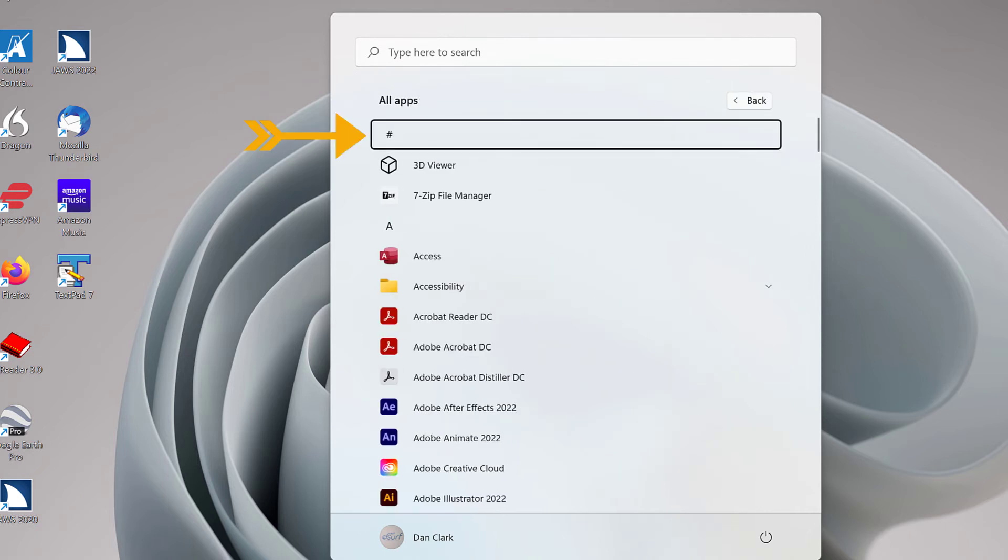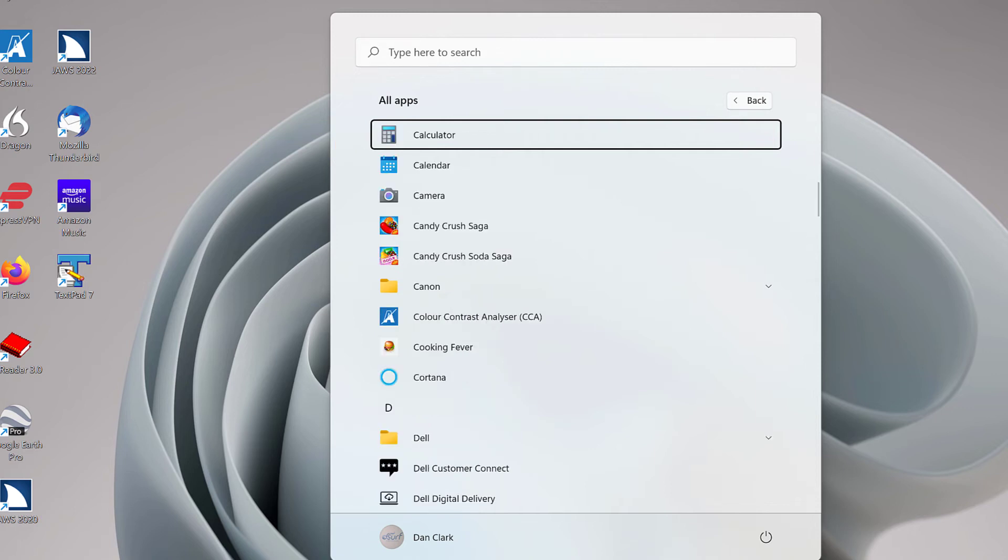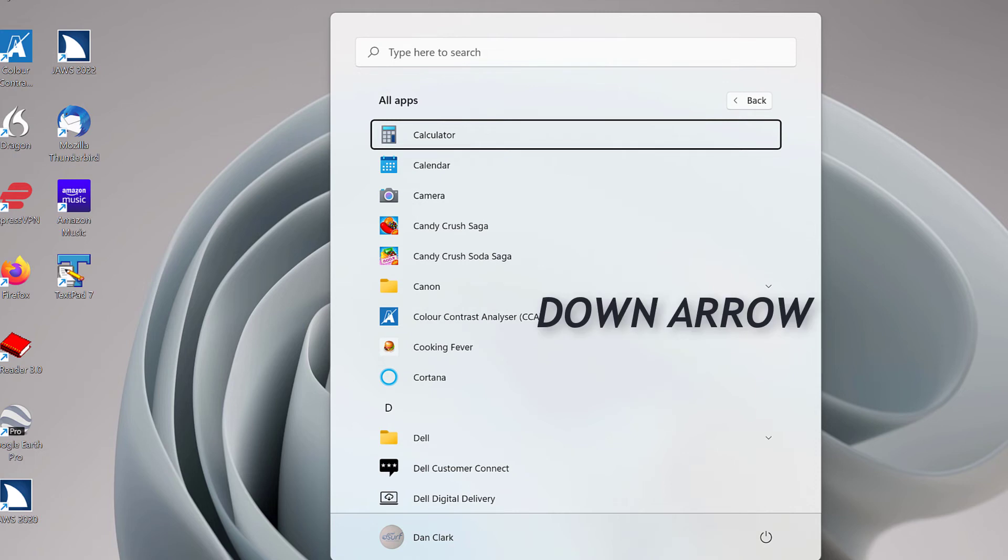All Apps List Box. And the letter C, Charlie. All Apps List Box. Calculator. 1 of 9. Press down arrow. Calendar.